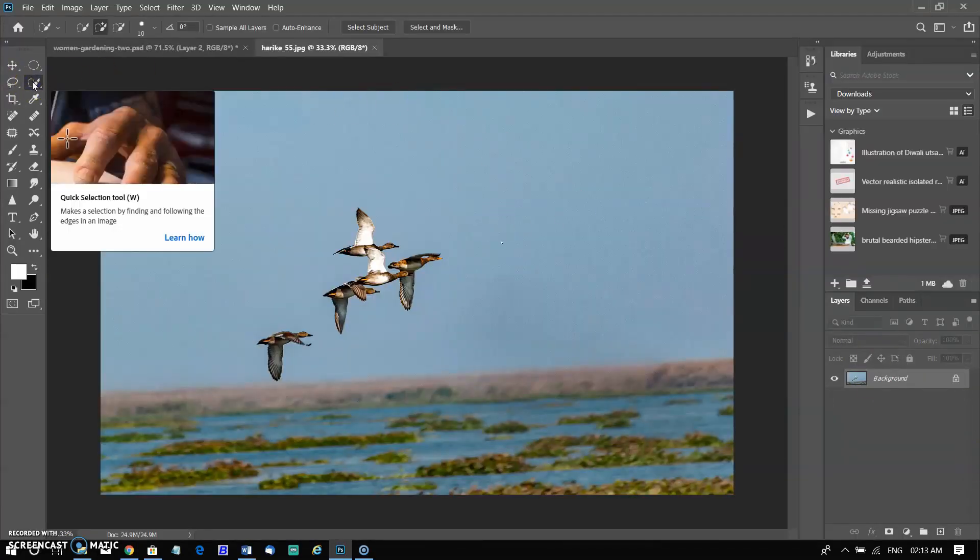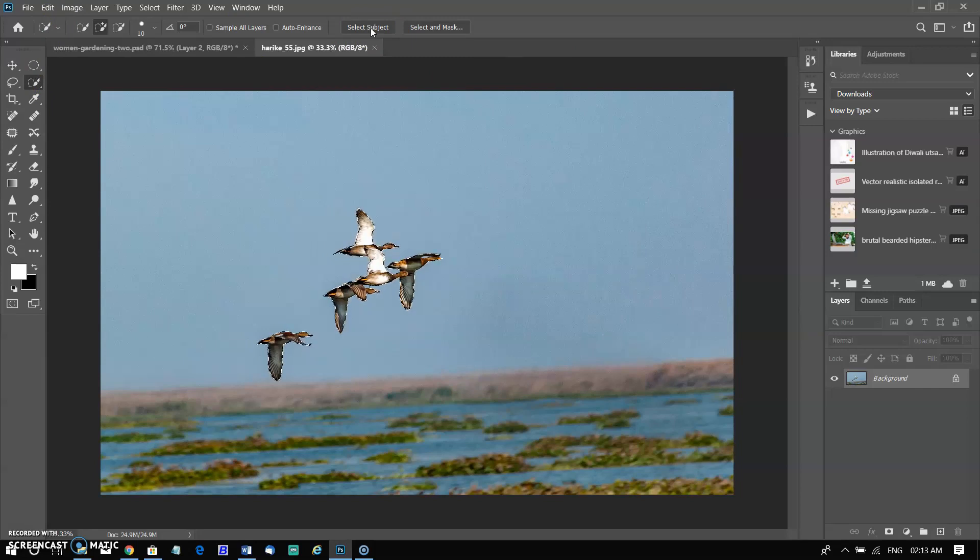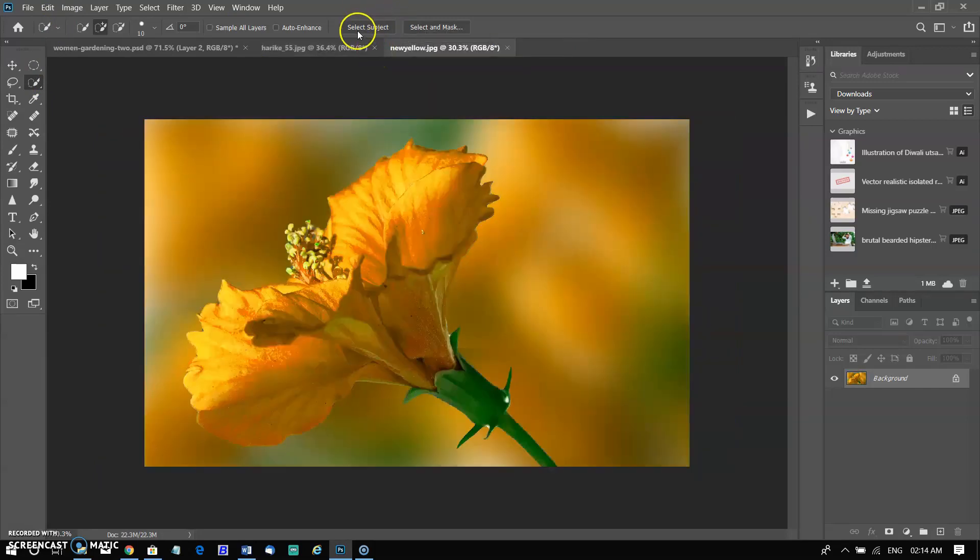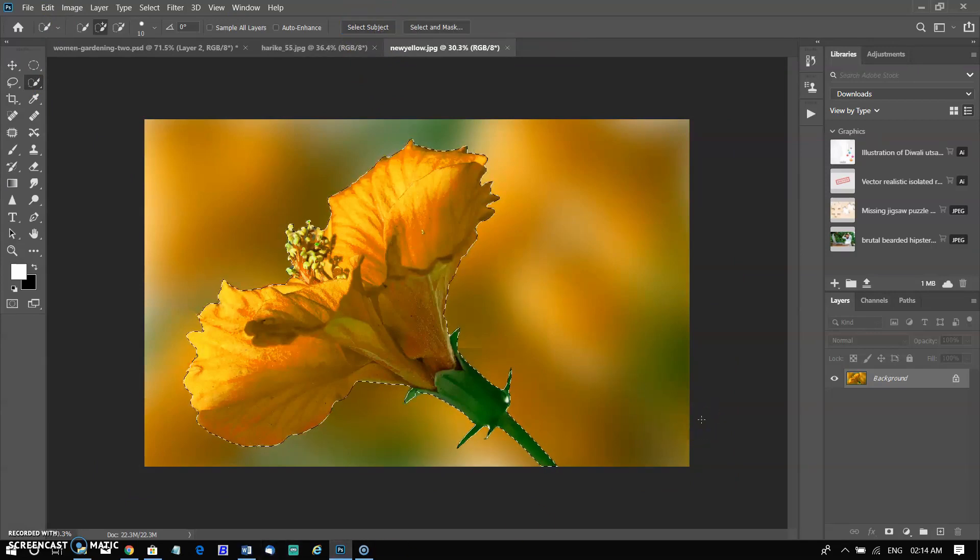In these two examples, it is doing a remarkable job. Both in multiple objects and a single object. You will be surprised by the lightning speed to select flower. The flower was selected perfectly in one eye blink. It's amazing.